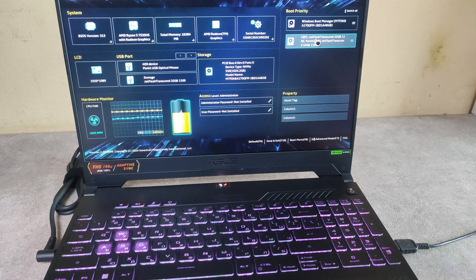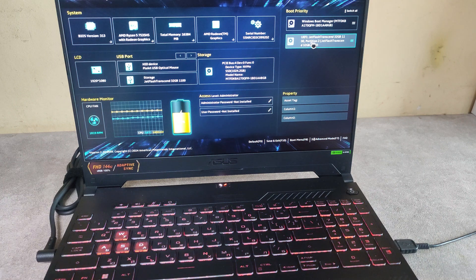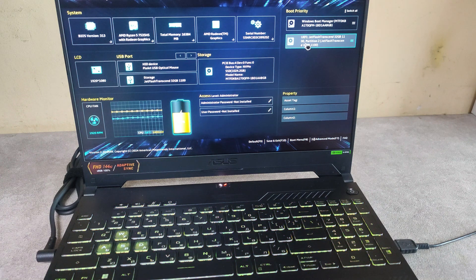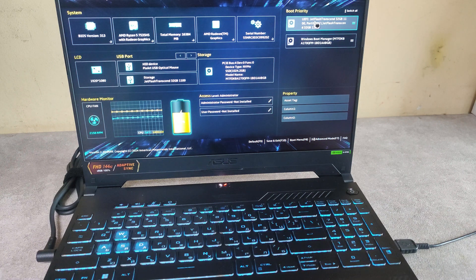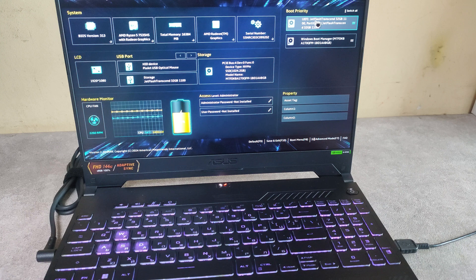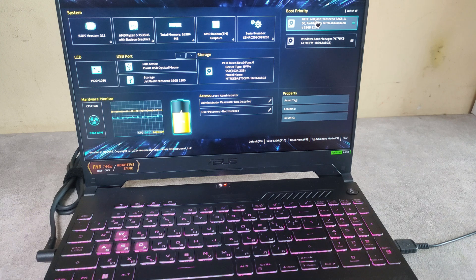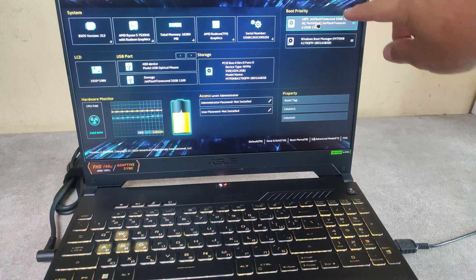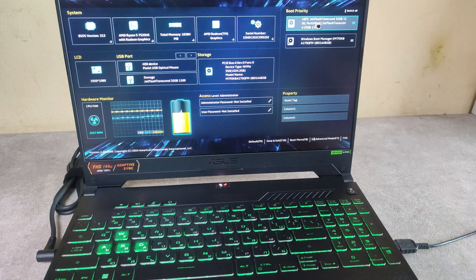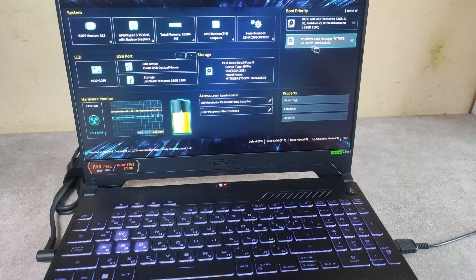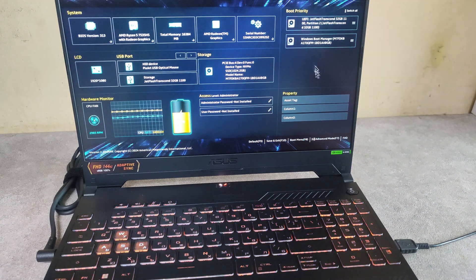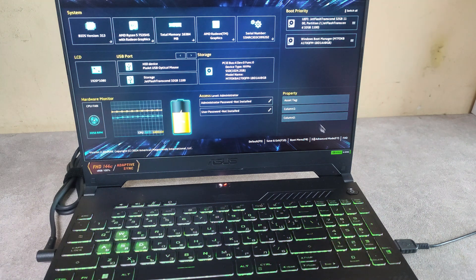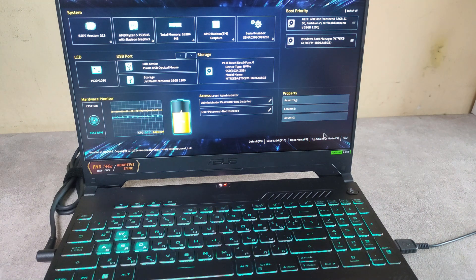So to boot from this device just drag it and place it on the first place here. But if you don't see your bootable device here we need to check some settings.